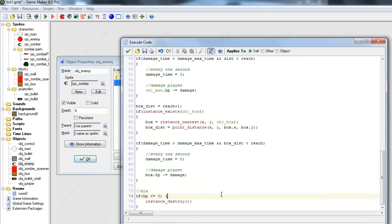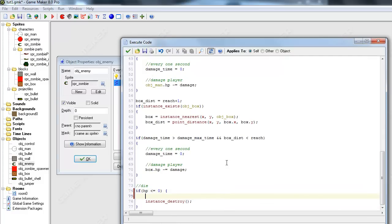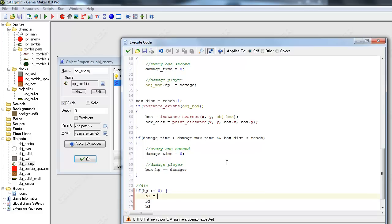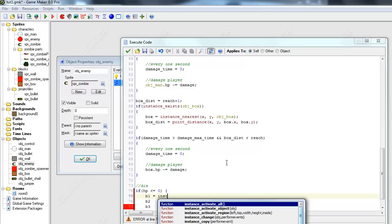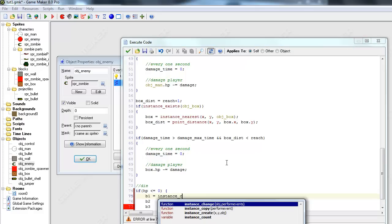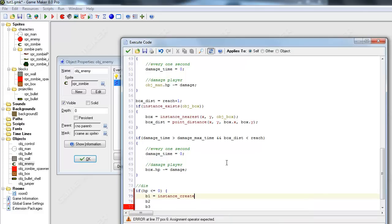Or what he does when he dies. So we just destroy him. But instead of that, we'll still destroy him but we'll also create three body parts. I'm just going to say b1, b2, and b3. So b1 will equal a new... Oh wait, sorry. I keep getting confused. I forgot how to create a new object. I think it's instance_create.